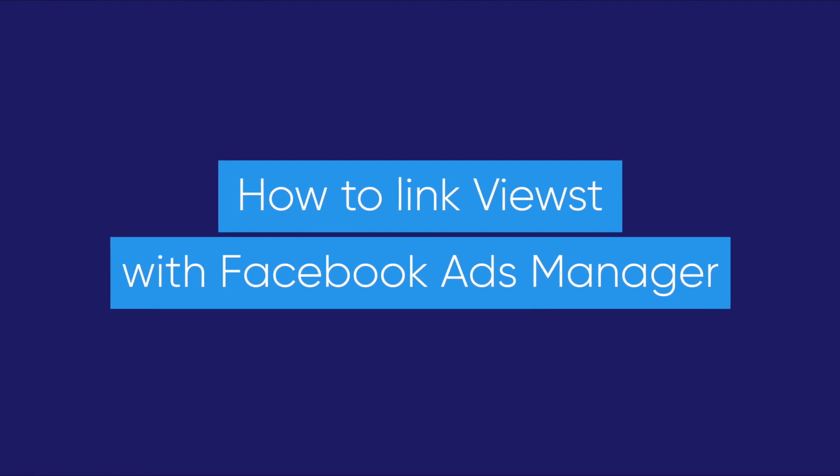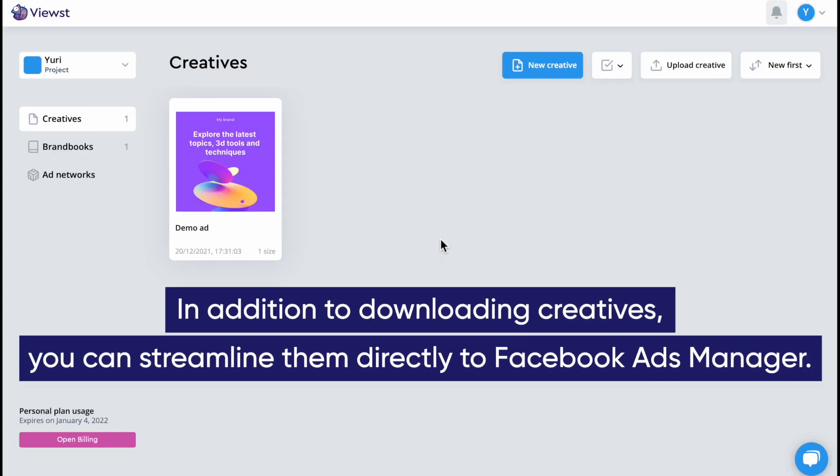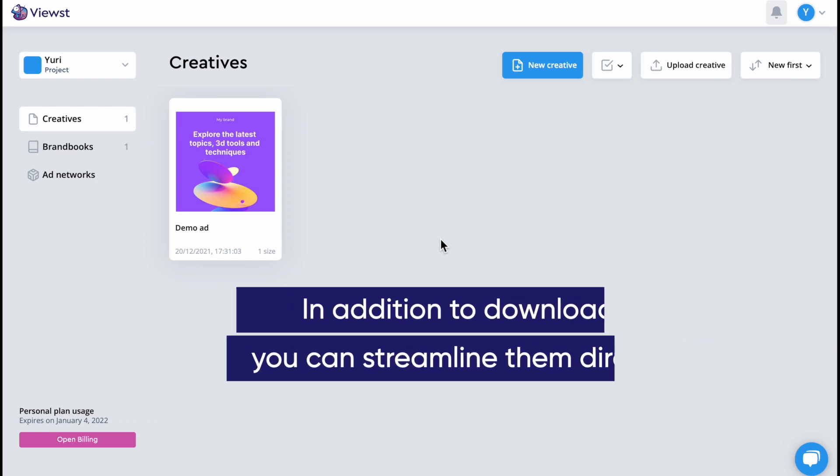How to link Views and Facebook Ads Manager. In addition to downloading creatives, you can transfer them directly to Facebook Ads Manager.